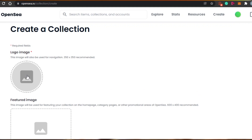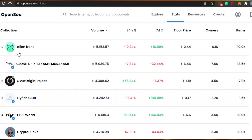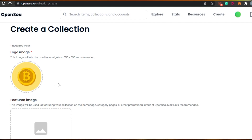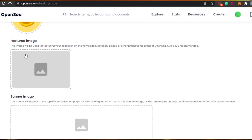The first step is adding a logo — whatever logo you want for your collection. This is the logo we see on all collections when we browse them. I'll simply click here and select a logo from my computer. I've selected the logo — it's actually one of the NFTs from my collection — and this is going to be the logo.